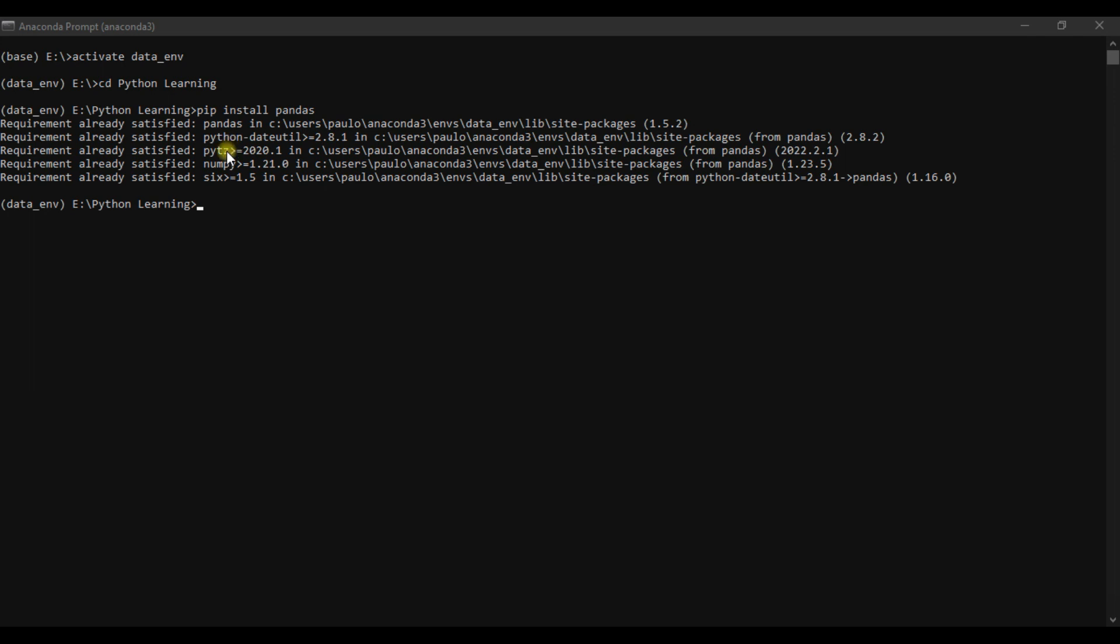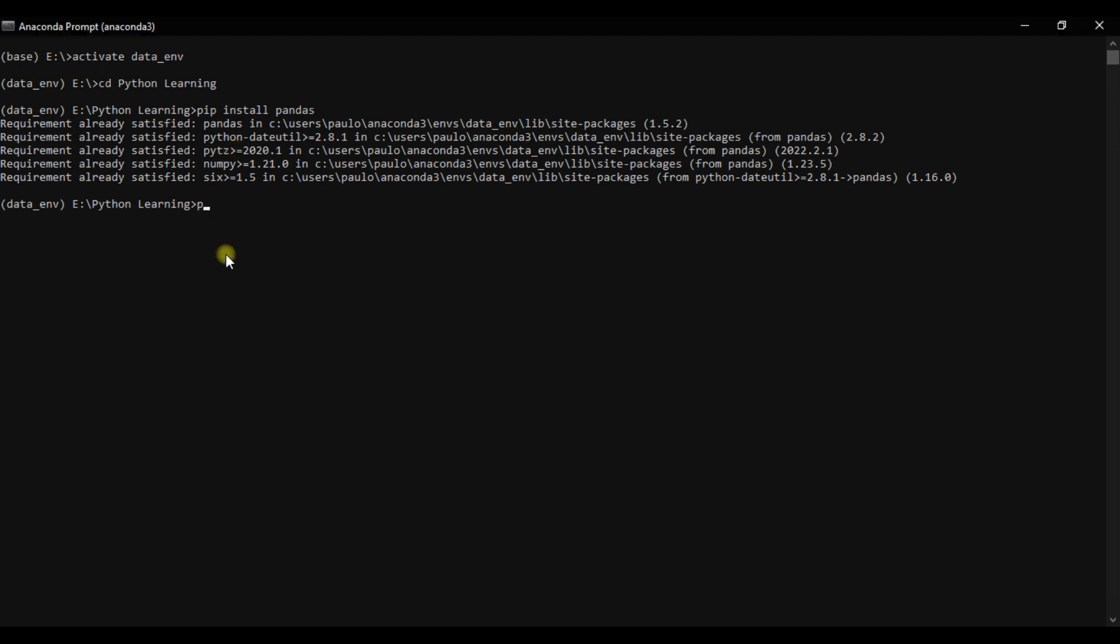The next module we are going to install is NLTK, which is a natural language processing module for processing and doing more with text.